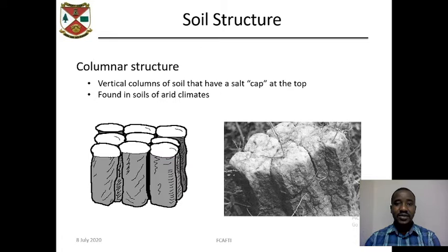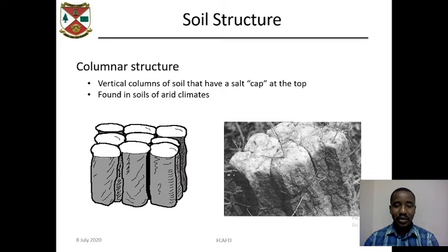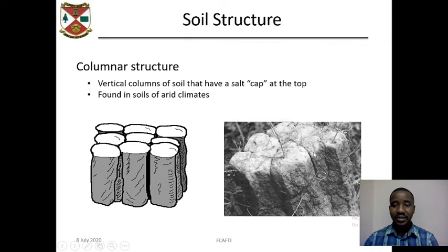Another type is columnar structure. These are vertical columns, just like prismatic structures, but the difference is that columnar structures have a salt cap — an accumulation of salt on top at the surface, as you can see in this schematic diagram. This is an actual picture of columnar structure, and they are usually found in arid climates.